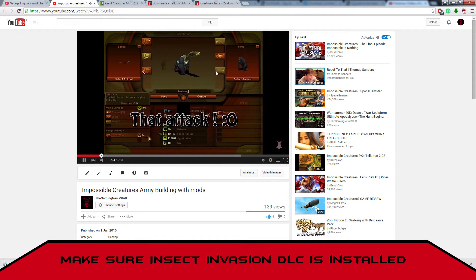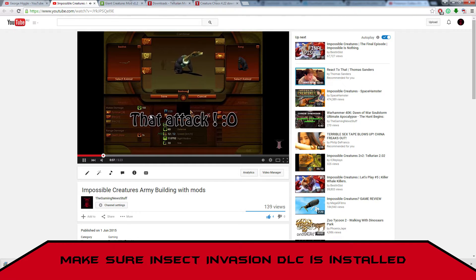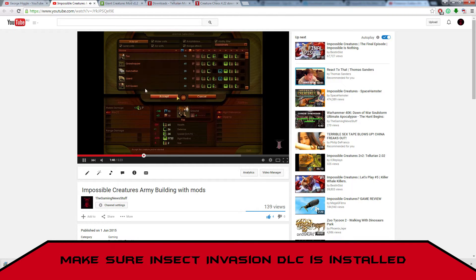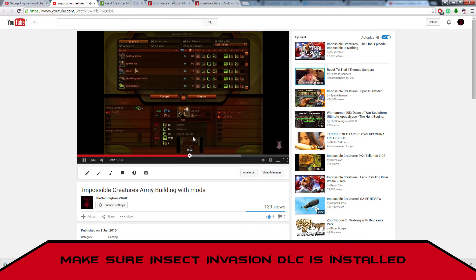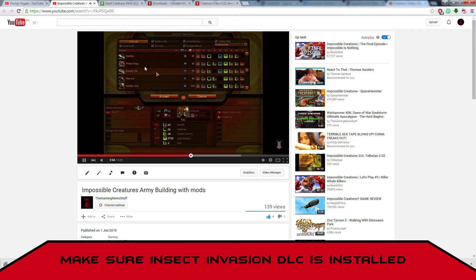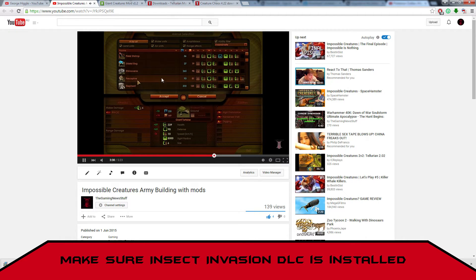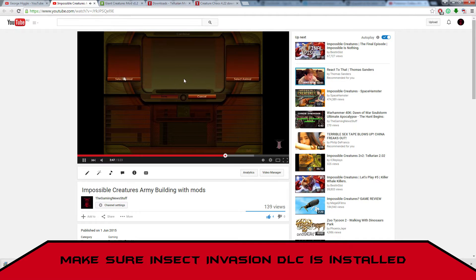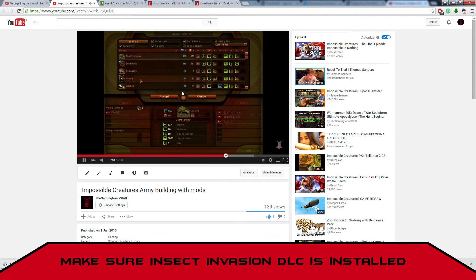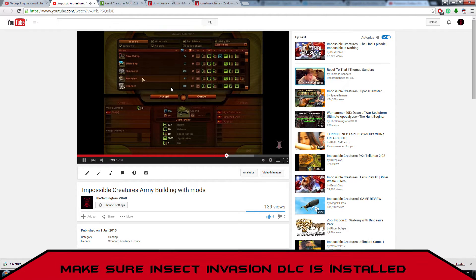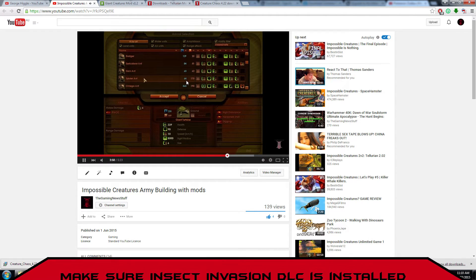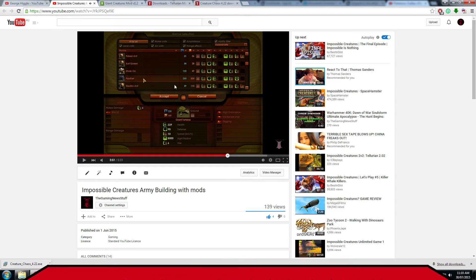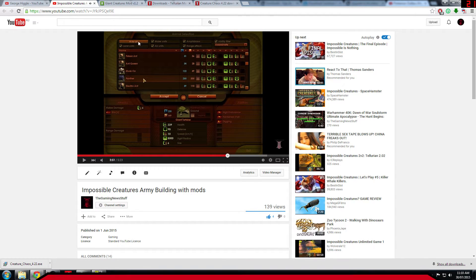As you can see here, Kong and Basilisk, they're both from I believe the giant creatures mod. The Fox, all of these different animals are basically from mods, so I'm gonna show you guys how to install those.